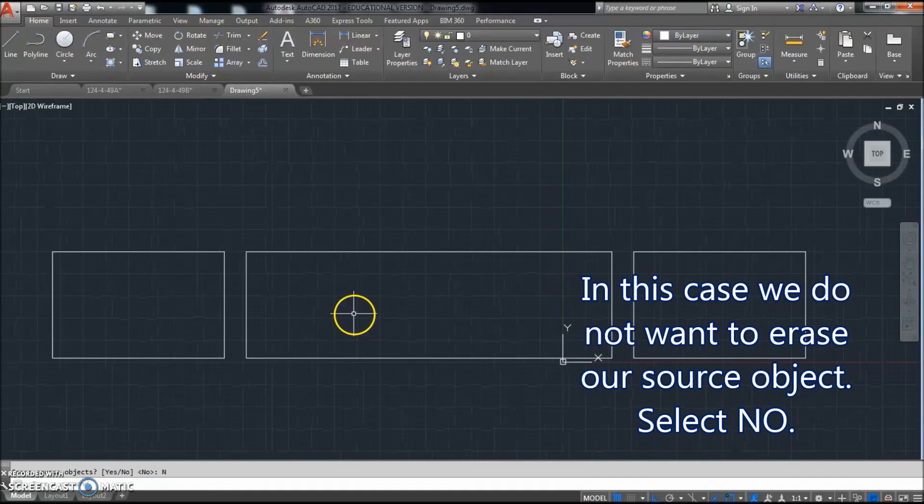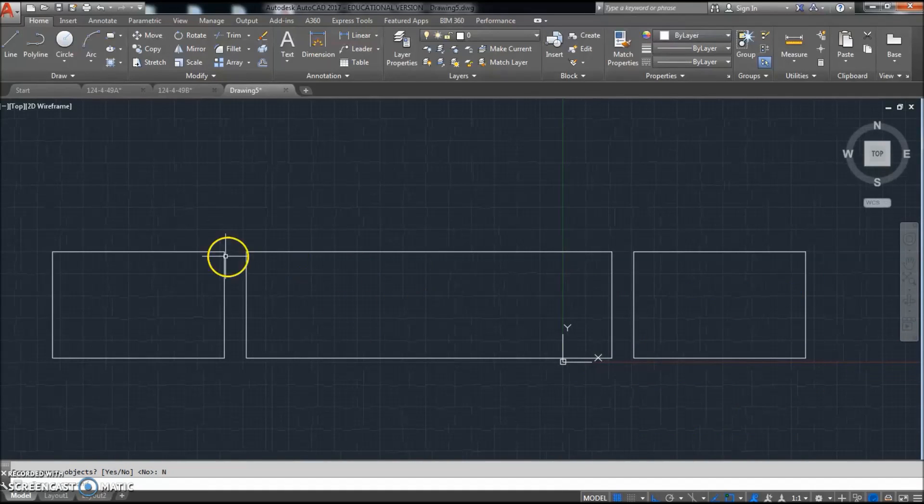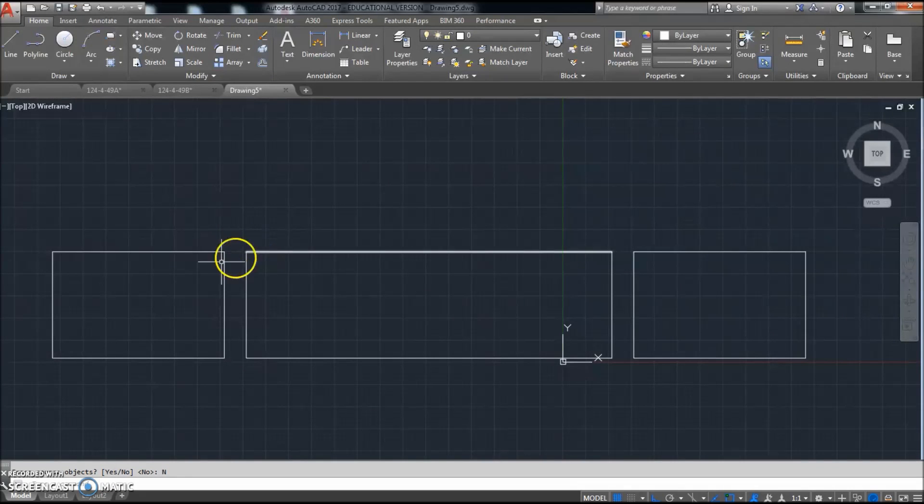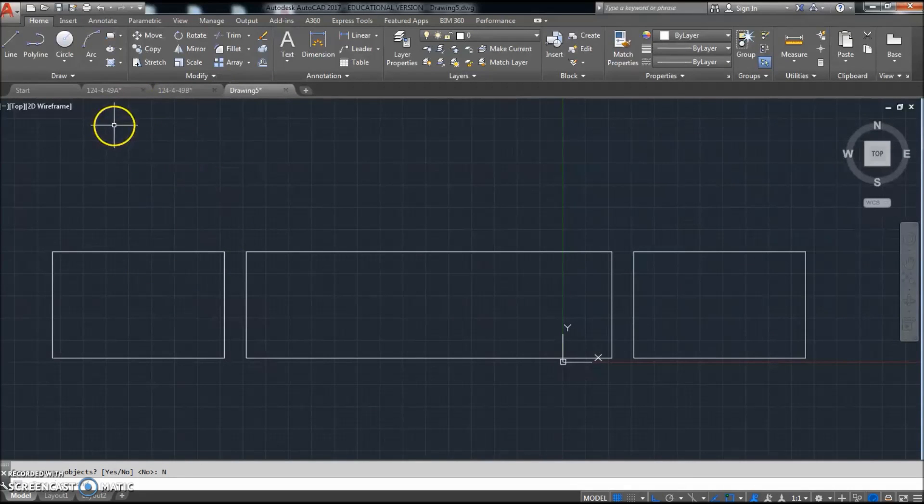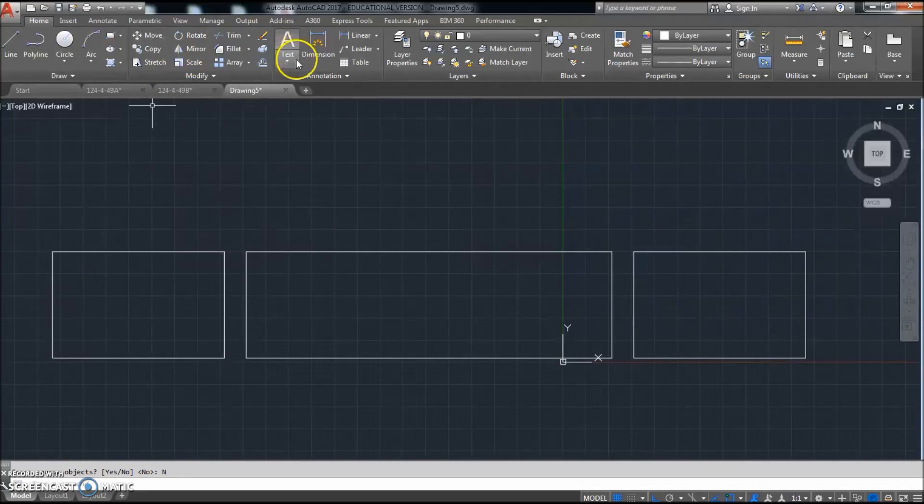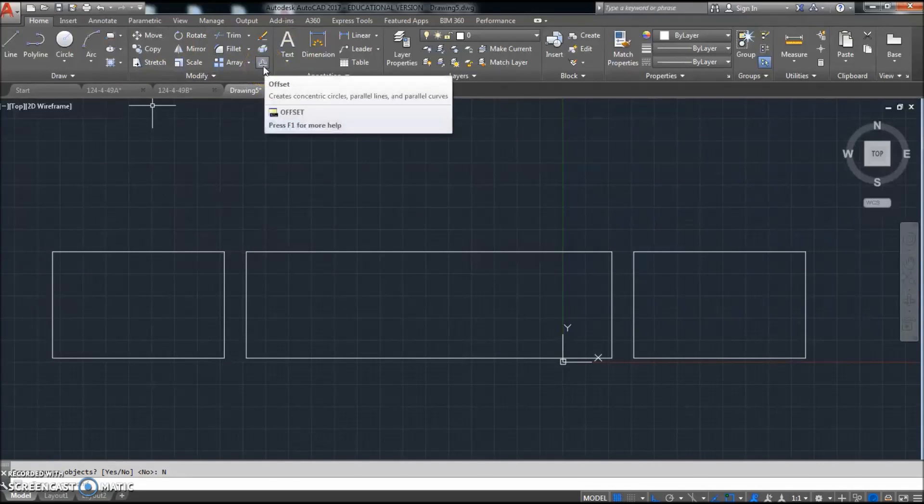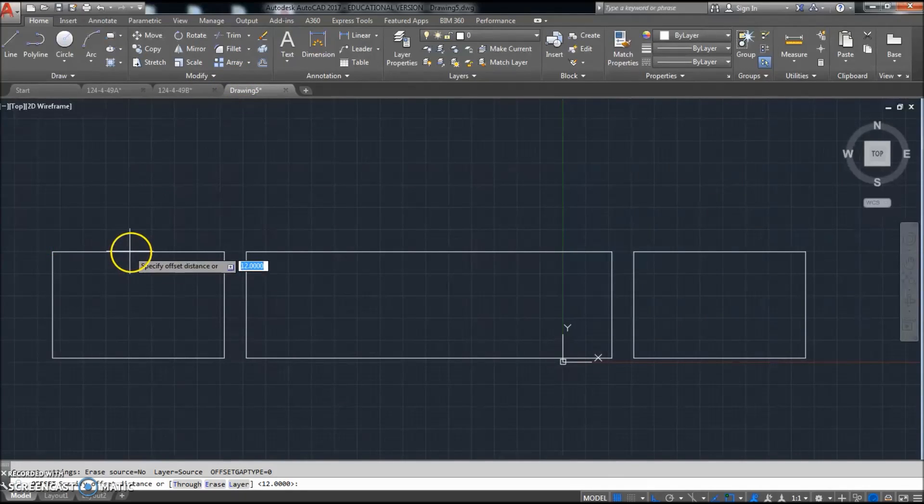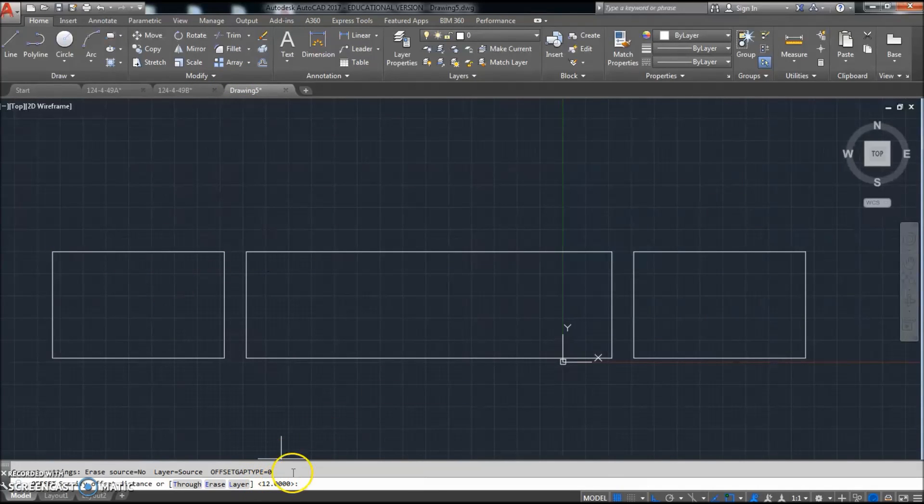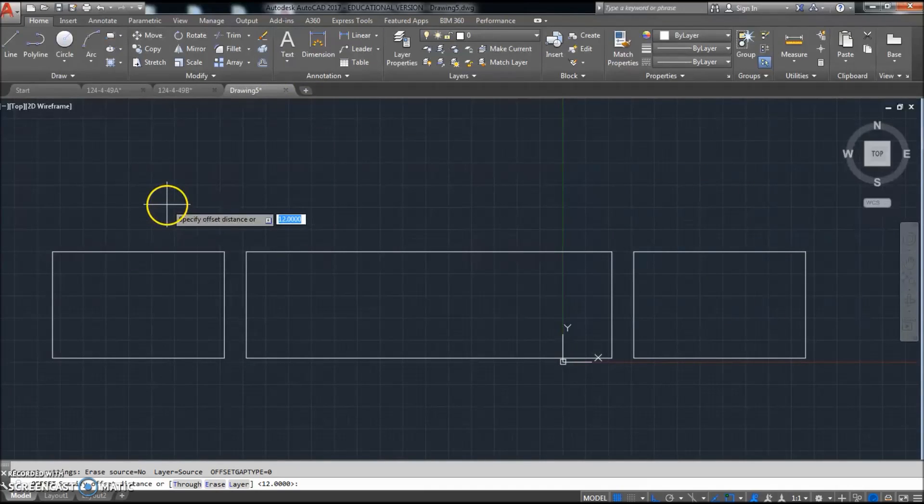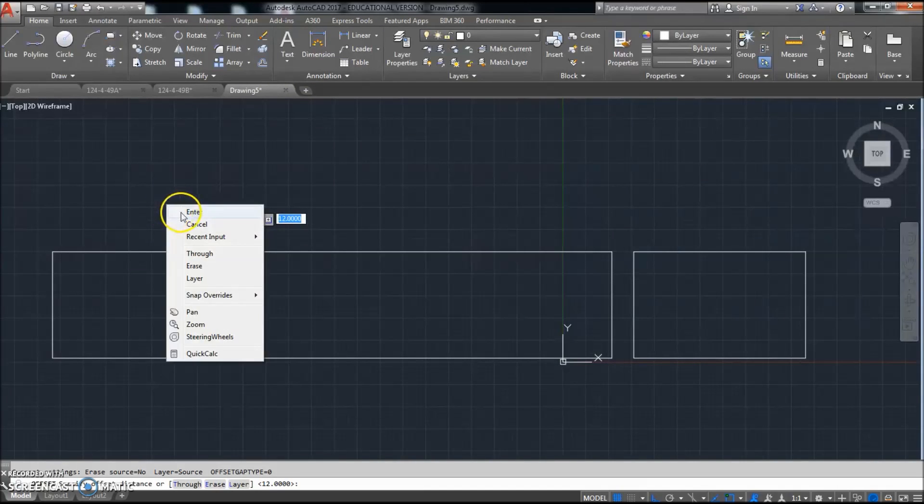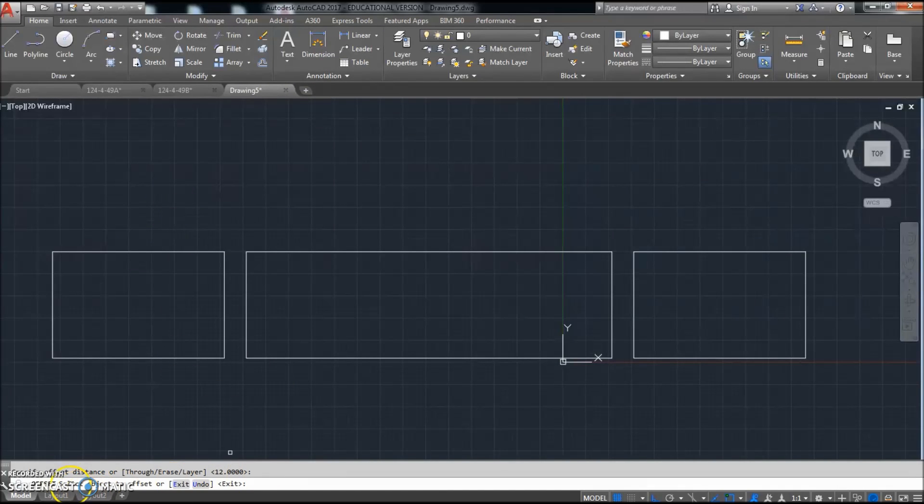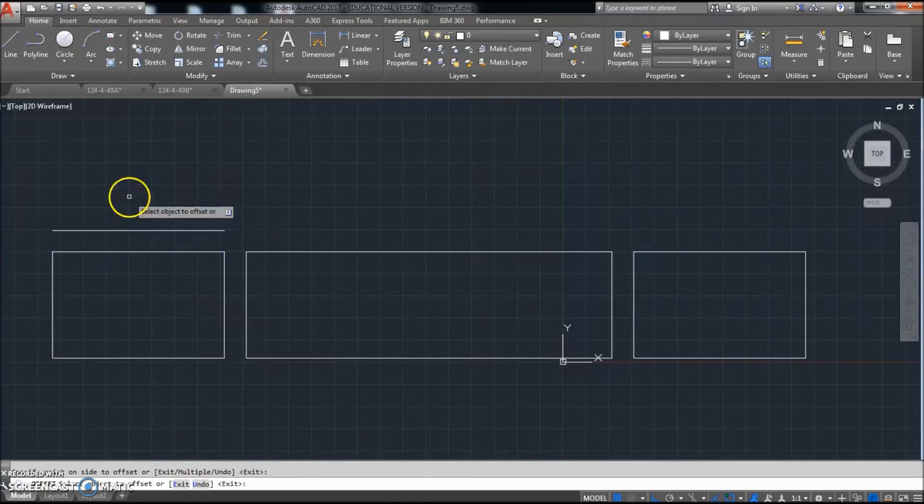All right. So now the next thing we're going to do is we can go up here and we'll offset again. I'm going to click offset and offset again. It's going to be 12. So my distance is already set as 12. So now I'll just right click and enter. So it goes to the next thing here. It says select object to offset and I'm going to select that object right there.